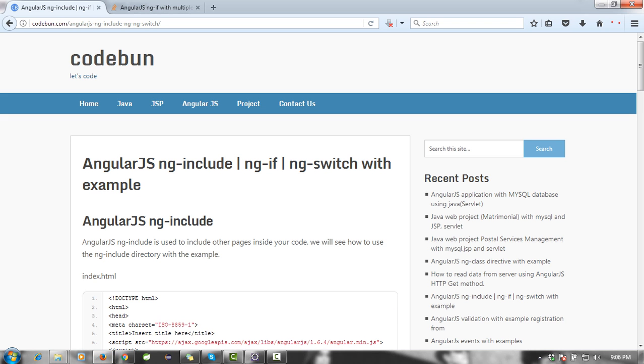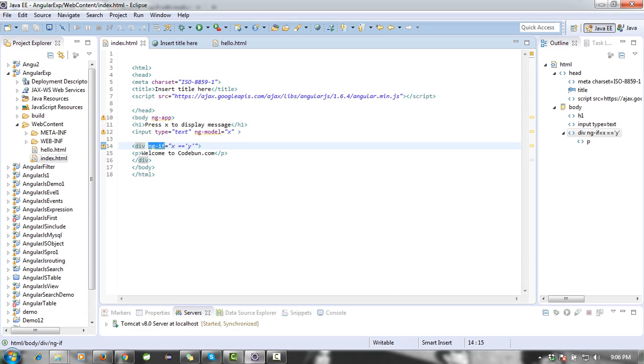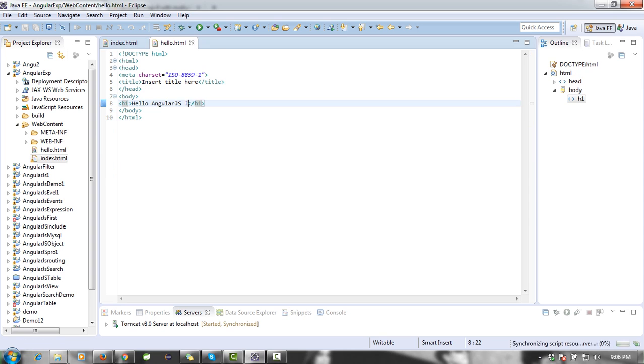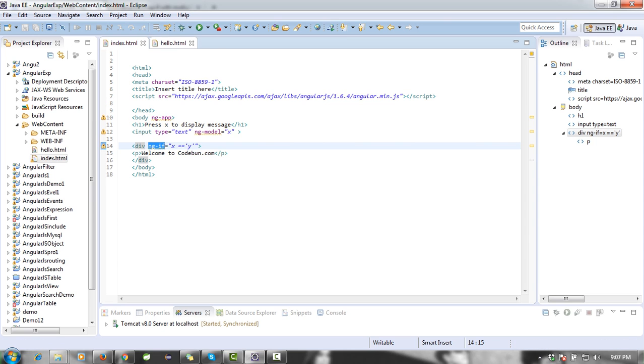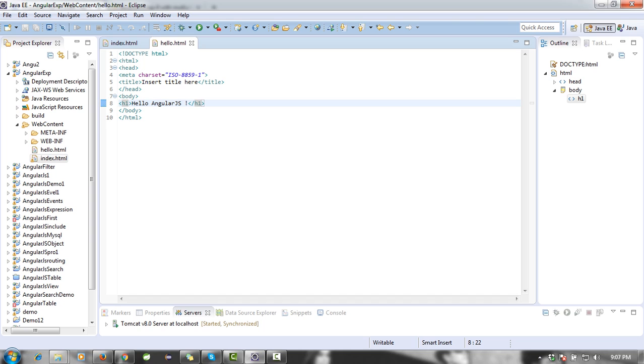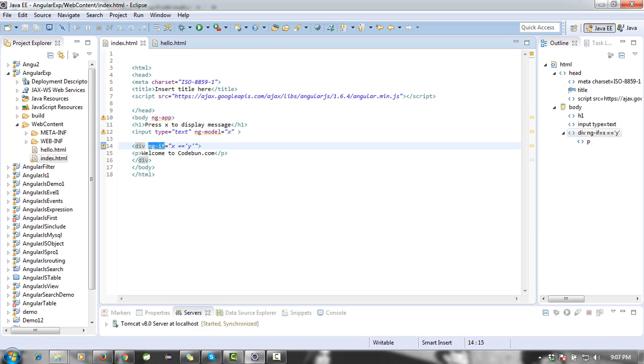Next thing is we are going to see ng-include, how ng-include works. Mainly, ng-include is used for linking one page to another page. So here I have one more page, hello.html. In this page I am just displaying one message: 'Hello'. I want to include this on this page.